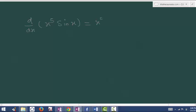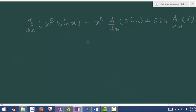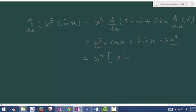The product rule says: keep the first term x power 5 as it is and differentiate sin x, which gives cos x, plus keep sin x as it is and differentiate x power 5, which gives 5x to the power of 4. Now take x power 4 common out, which becomes x power 4 times x cos x plus 5 sin x.